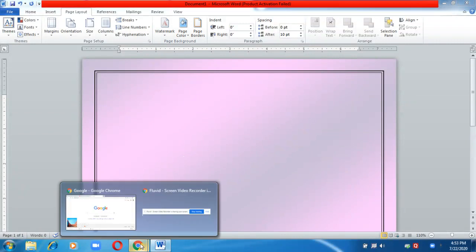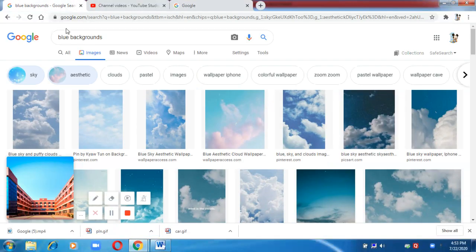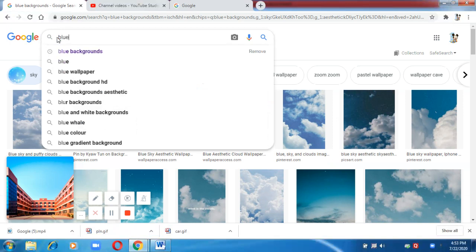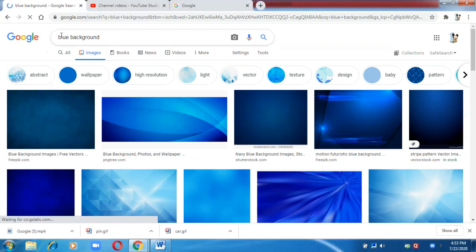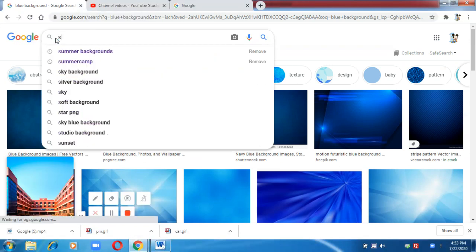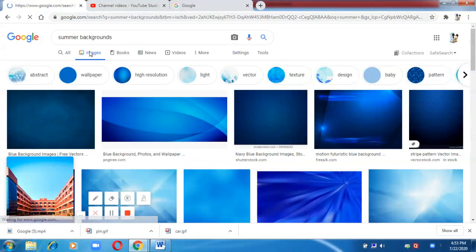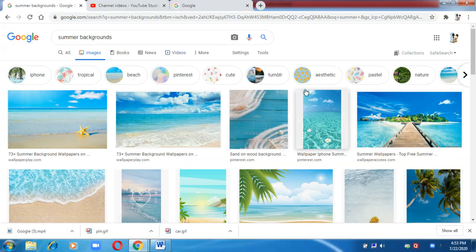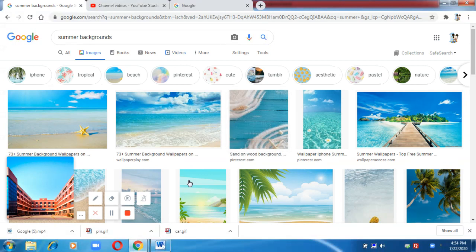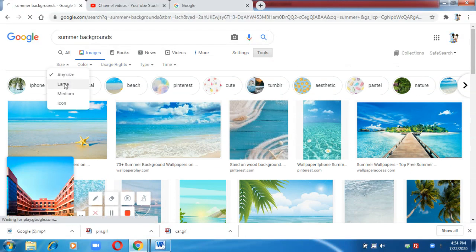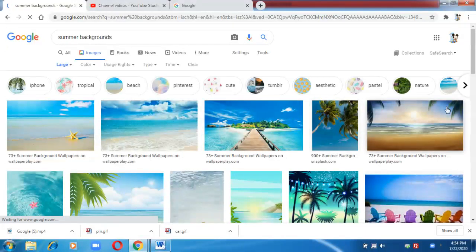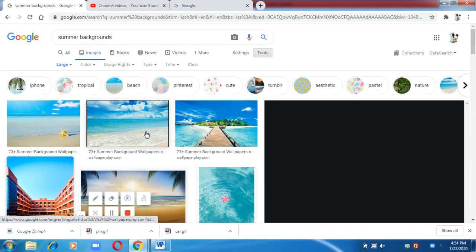Now let us insert a picture in the background. First, let us search for an image — I'm going to search for summer backgrounds since we are creating a summer camp poster. Because you are inserting it on a page, the size of the image should be large. Go to Tools, choose Size, and set it to Large.